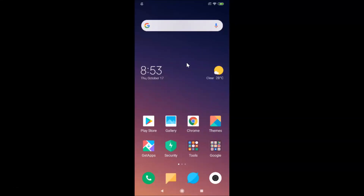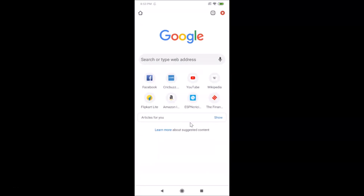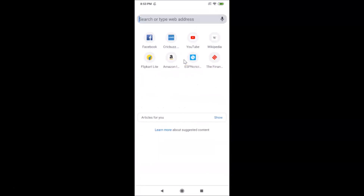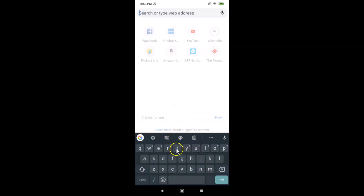Hi guys, in this tutorial I'm going to show you how to change the Google keyboard height, that is Gboard, in Redmi Note 7 Pro running MIUI 10.3. This is my Redmi Note 7 Pro device with MIUI 10.3 installed. Let me open Google Chrome — you can see I have this keyboard, so suppose I want to change the height of this.